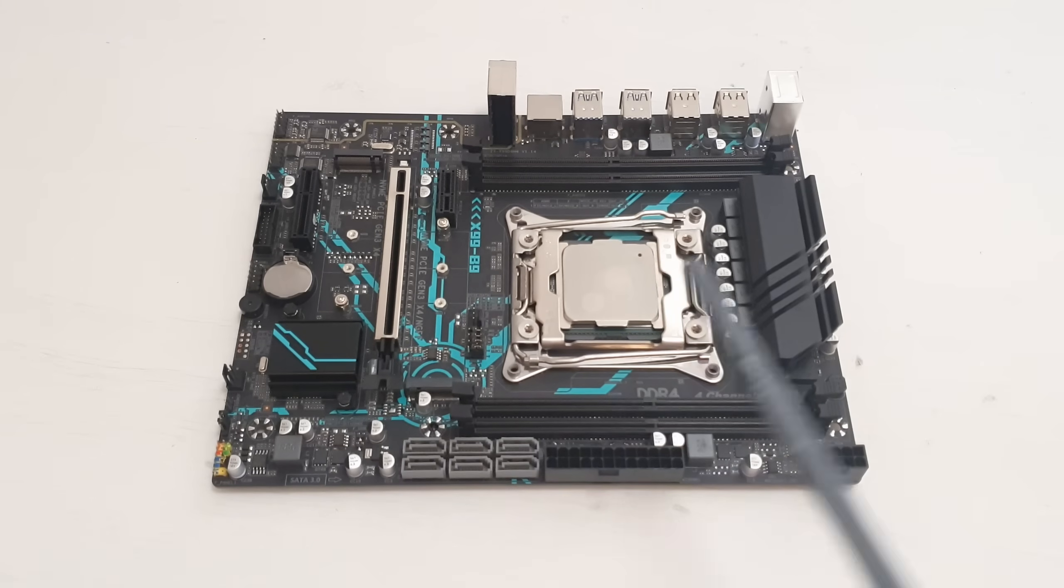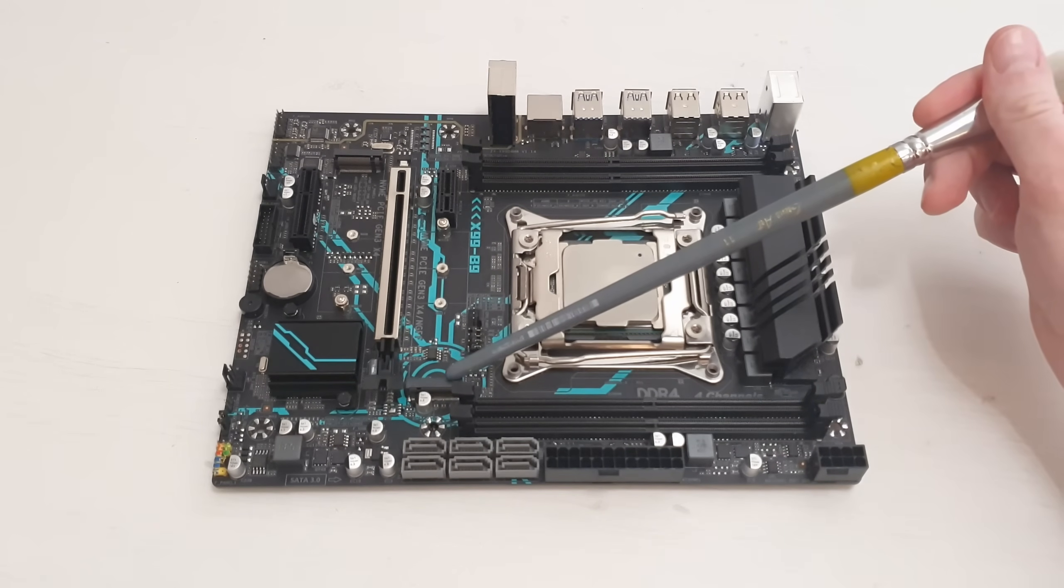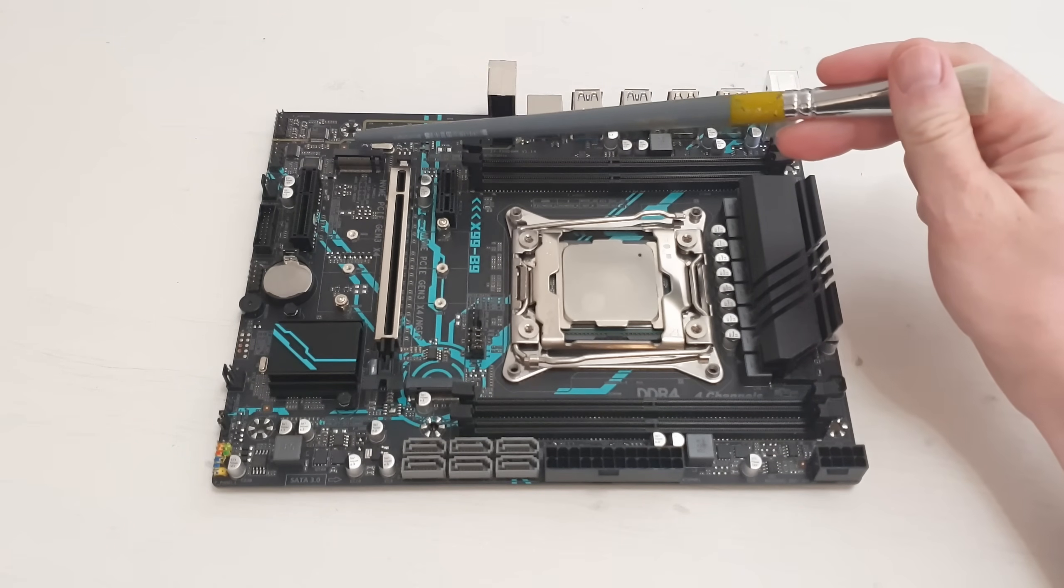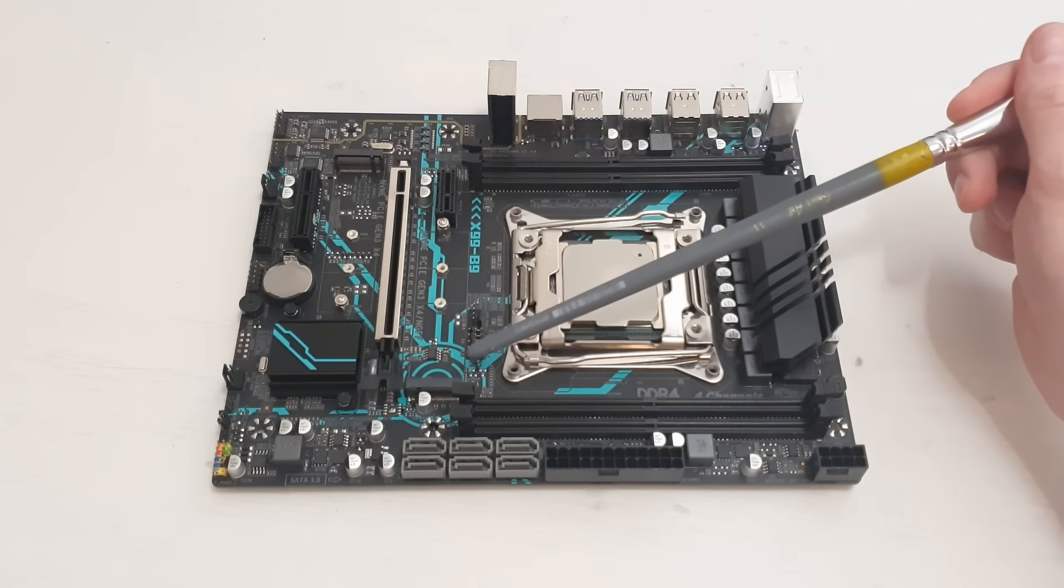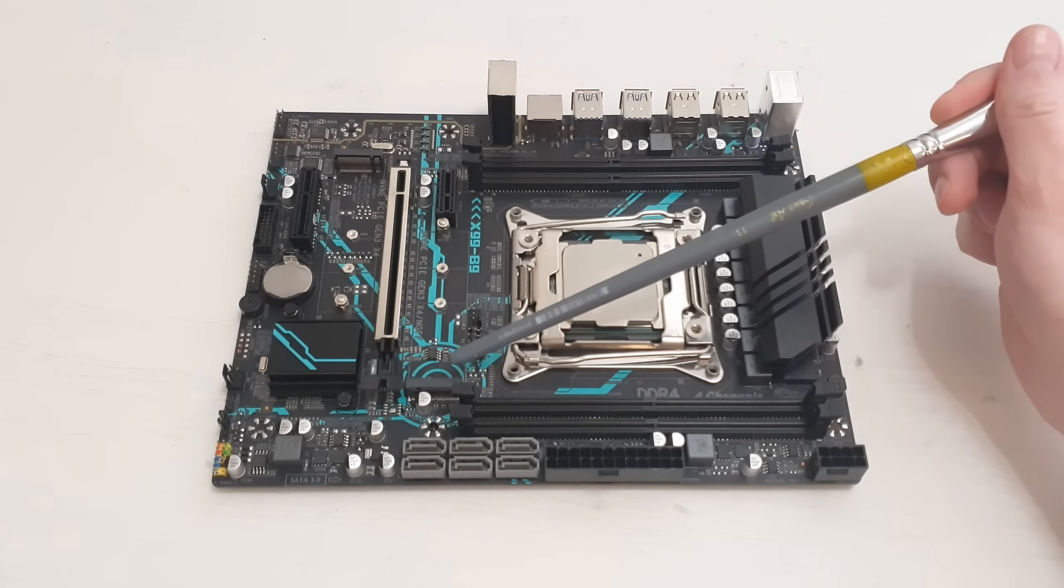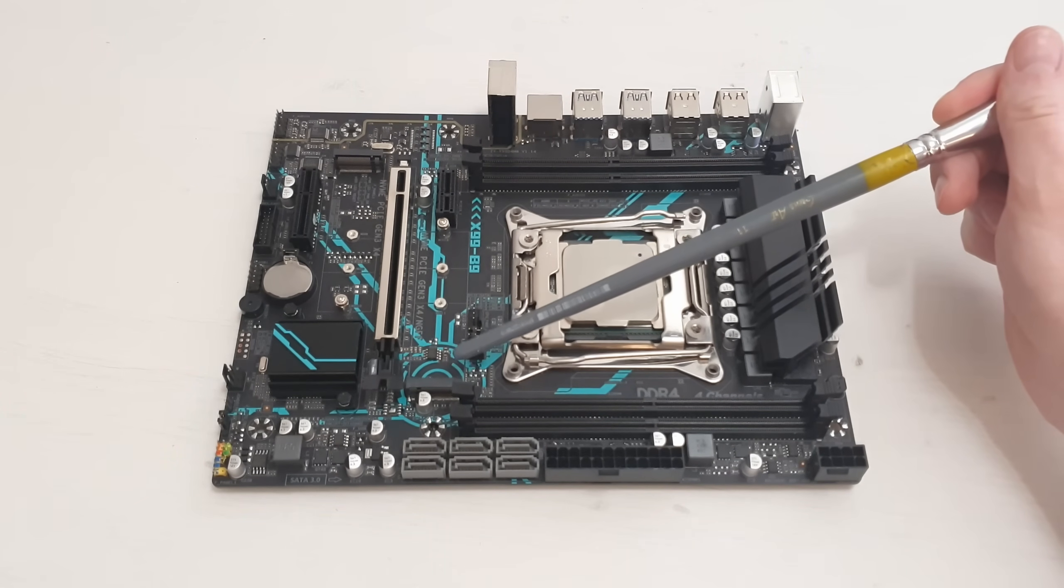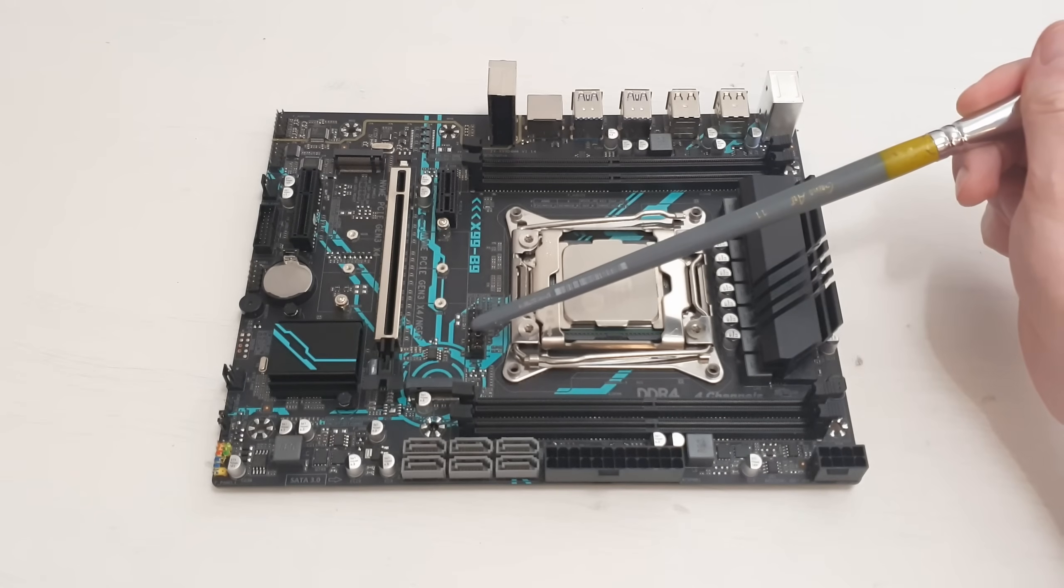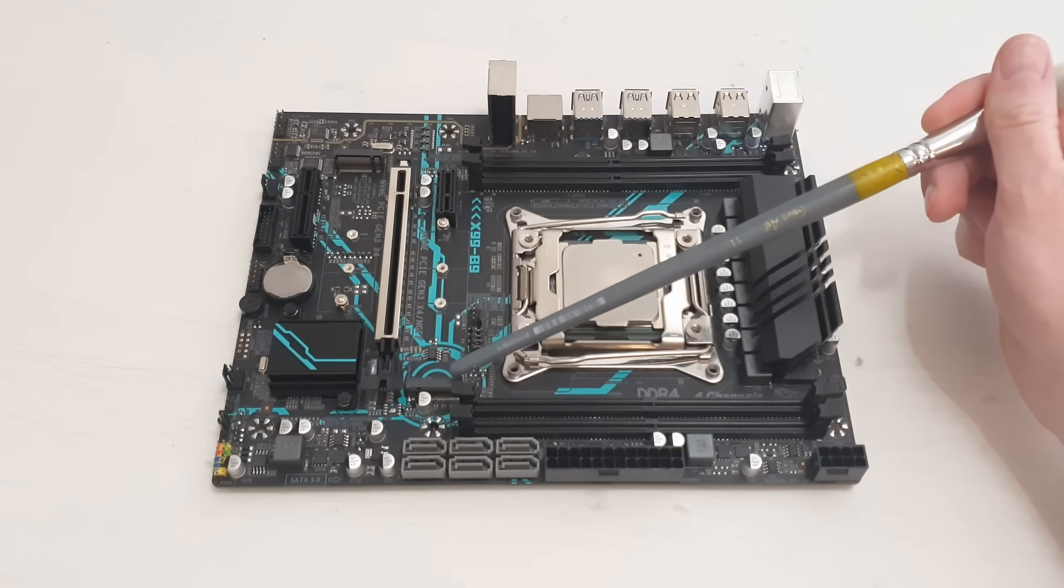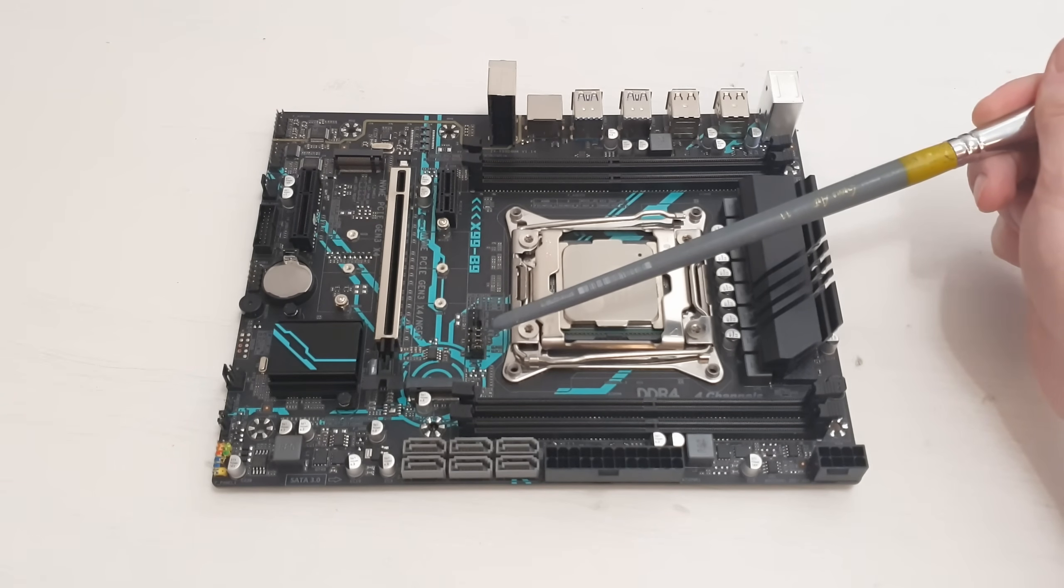Then we also have two M.2 slots, one over here before the GPU and one over here under the GPU. The first one can be used for SATA SSD drives as well as NVMe SSD drives, and these jumpers are switching the functionality of this M.2 slot from NVMe to SATA and the other way.